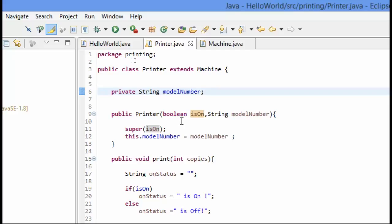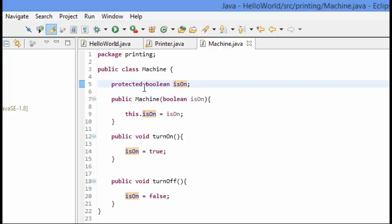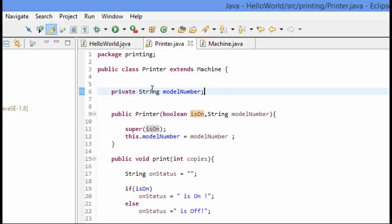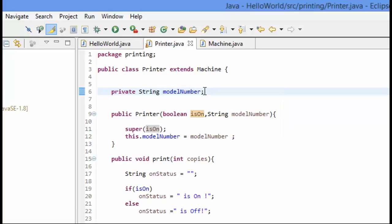Then everything worked fine as long as we were able to access this isOn from our subclasses, which we made our machine isOn protected so that printer could access it. And then printer just worked as normal. But now what we have done is we have extracted out this concept of being on to a higher level, to a machine, and our printer has inherited from machine by extending machine.